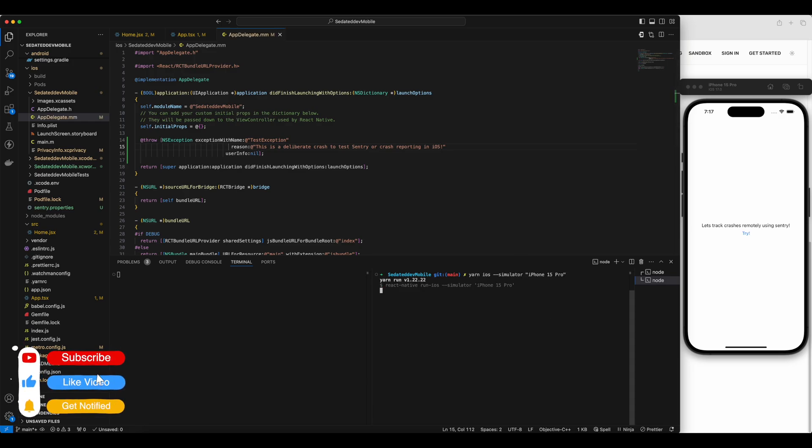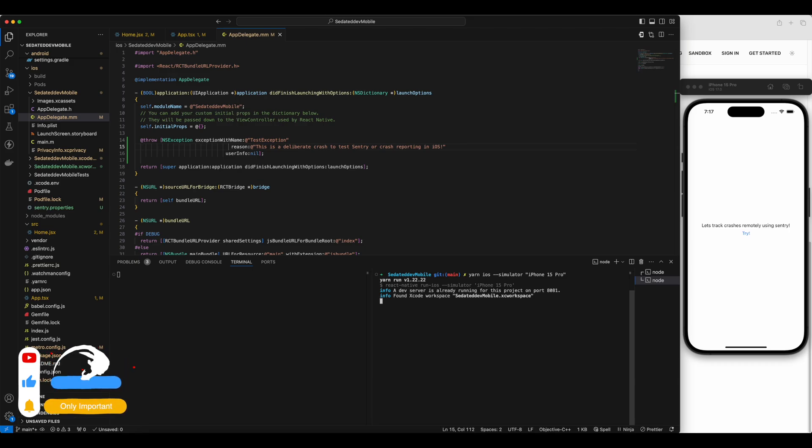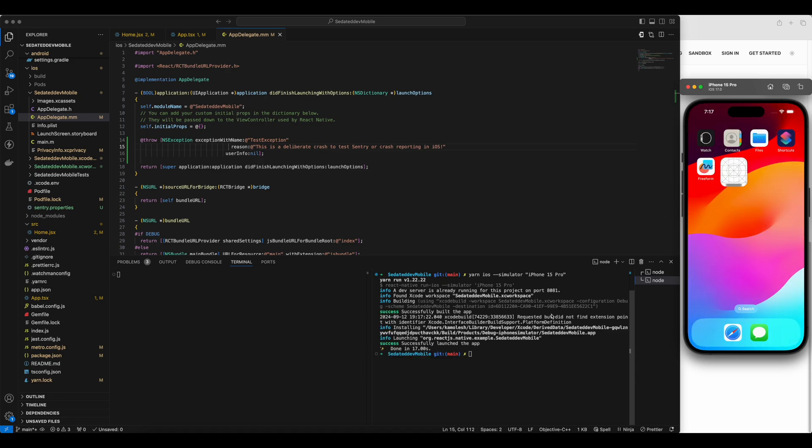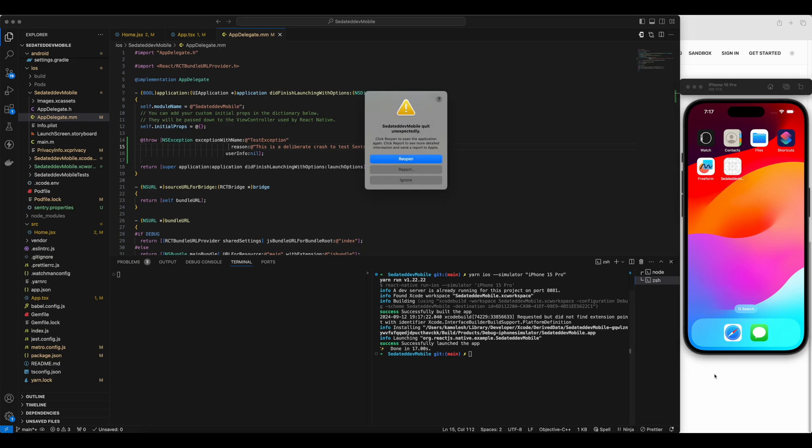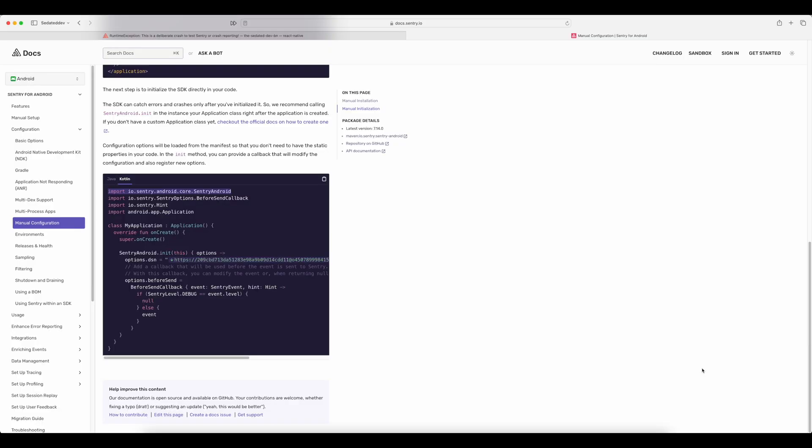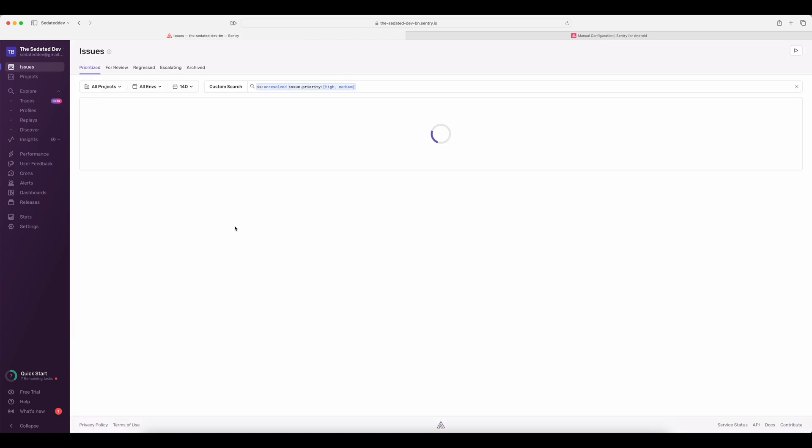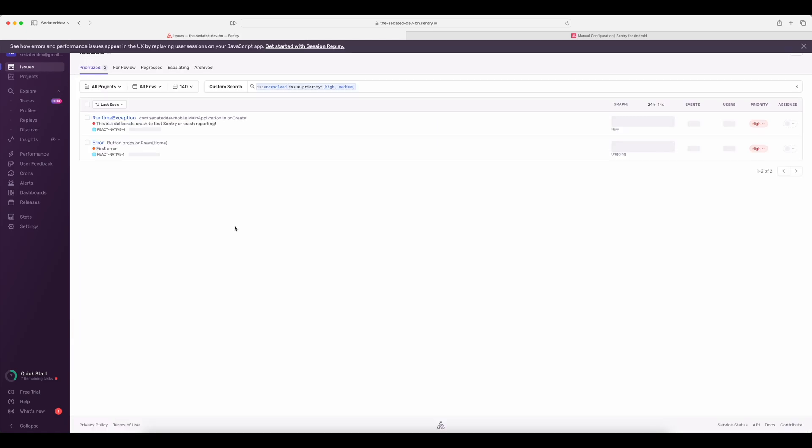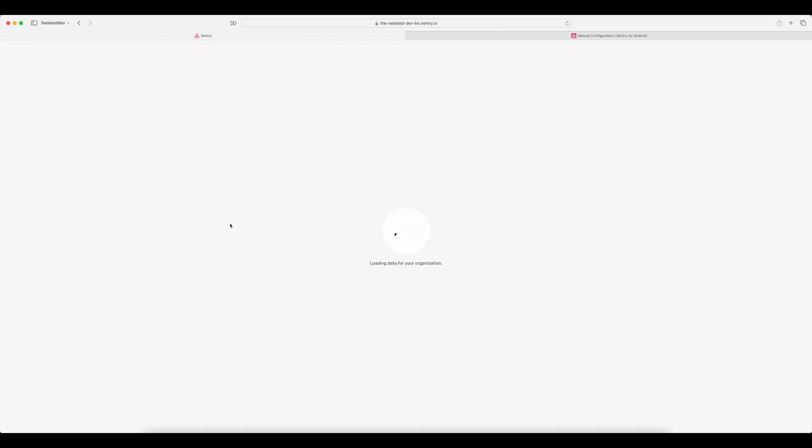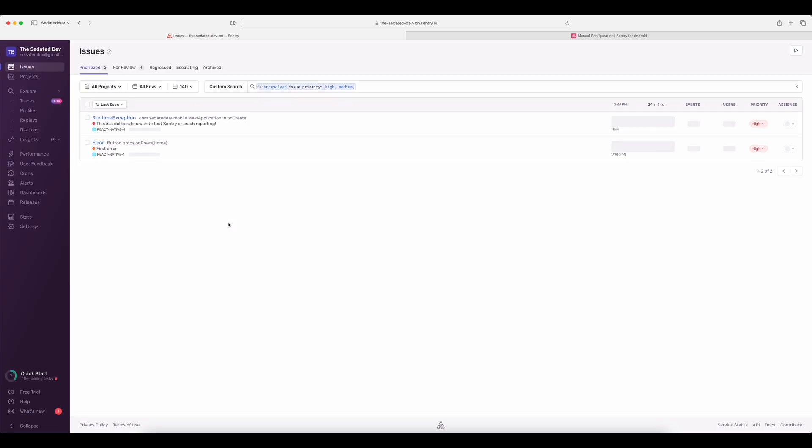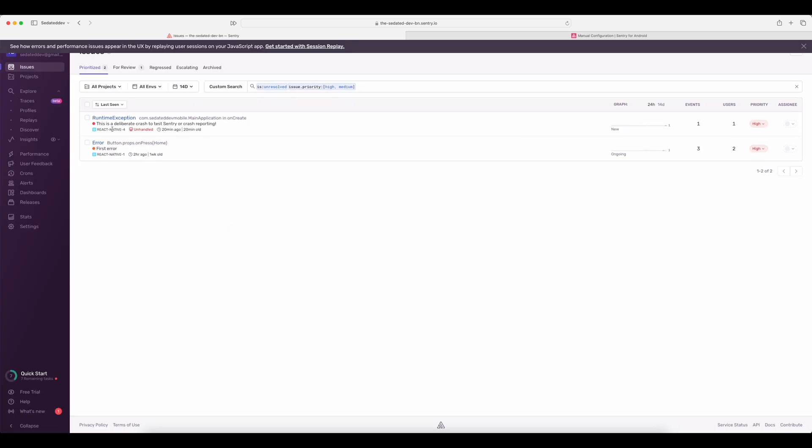Now let's build and run the app. Once again, the app crashes on start as expected. Now let's check our Sentry dashboard. Go to issues and reload the page. And this crash is not logged. So let's fix it.